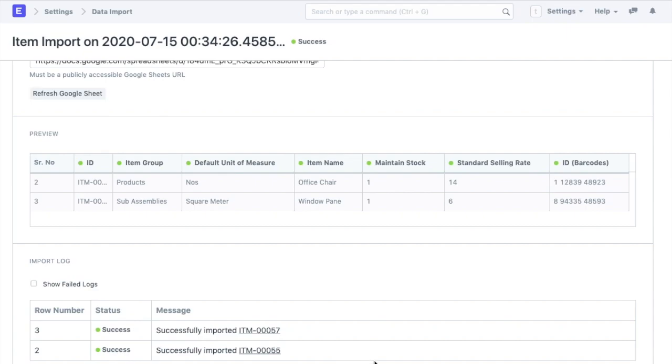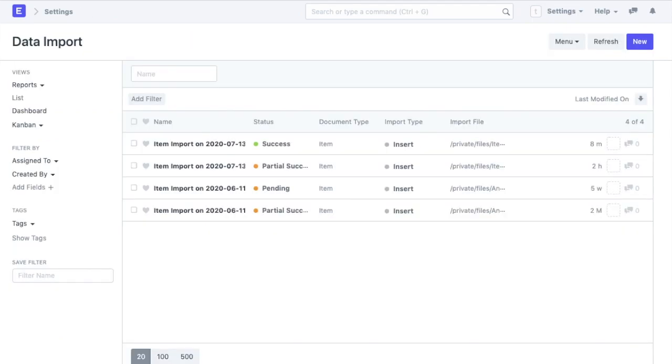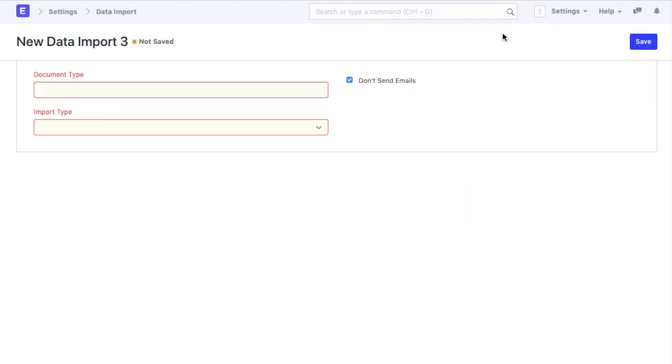Similarly, you can import the data for any other doc type in the system using any of the above ways. It is recommended that you make a couple of entries manually before trying out the data import. Data import can also be used to update the existing data.